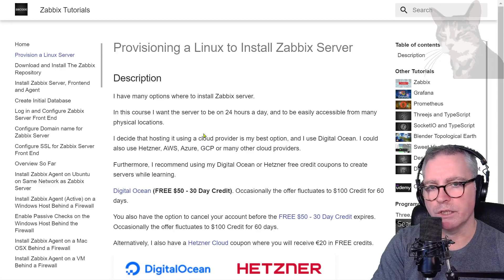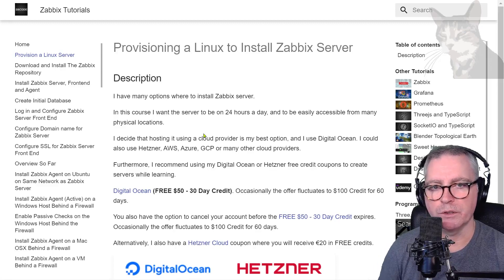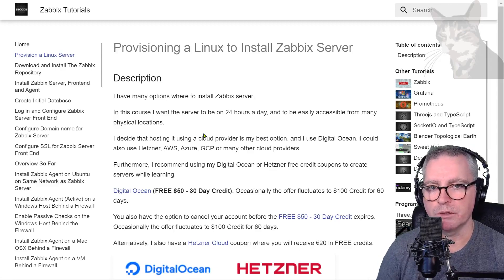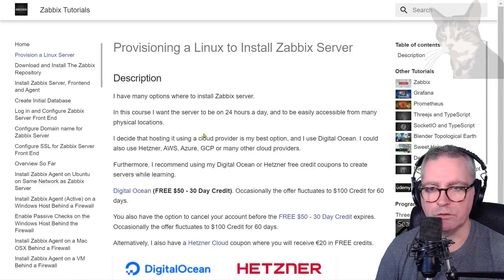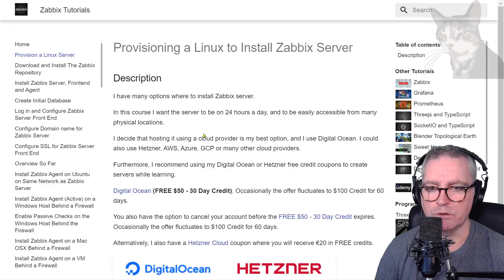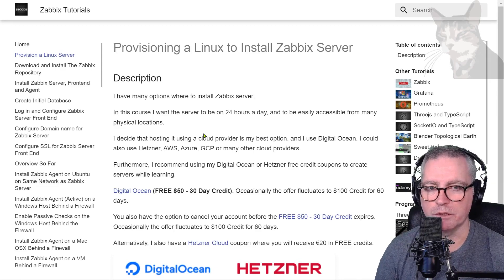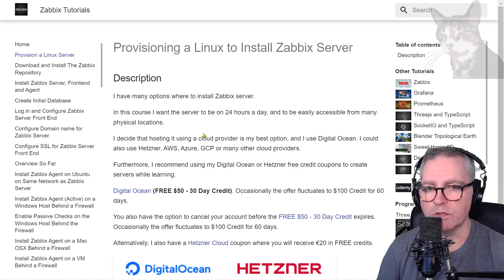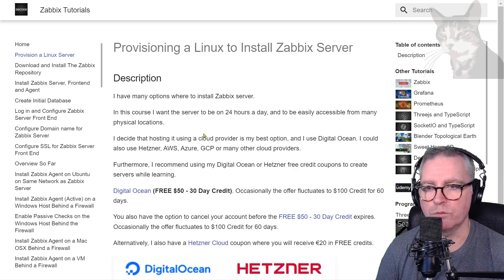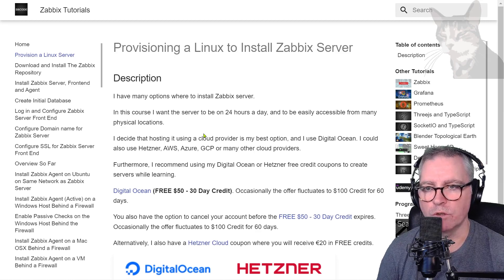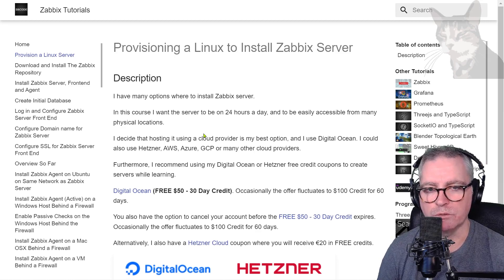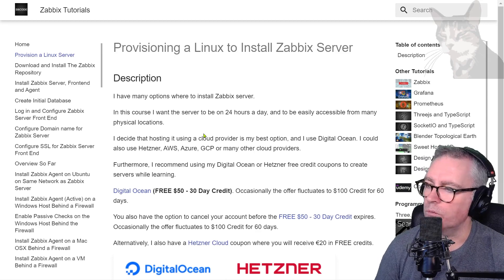Okay, excellent. Now it's time to get ourselves a server where we're going to install Zabbix server. Zabbix server uses a lot of resources and puts a lot of demand on the database that it uses, so installing it on a local VM on your computer is not really going to give you good performance.